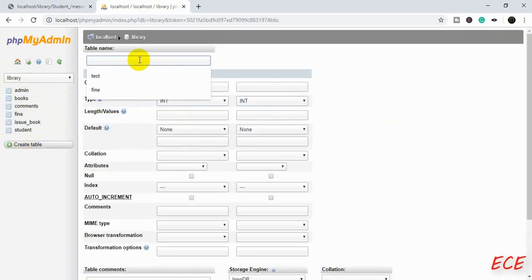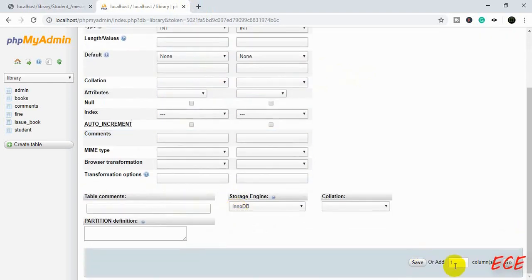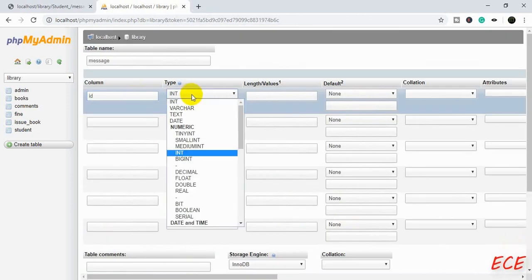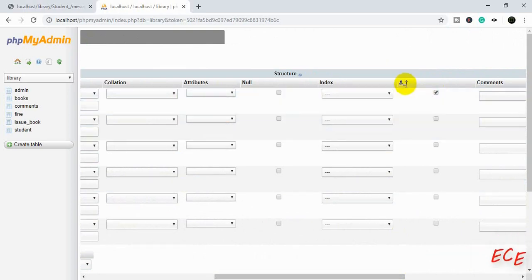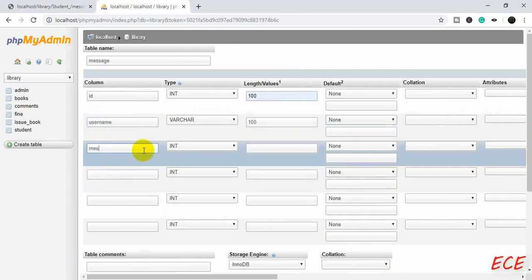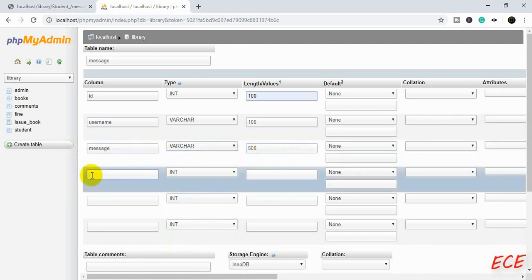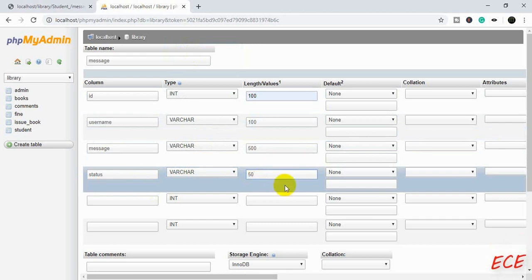So let's create another table — that will be our message table. Inside the message table we need to add 5 columns. The id will be integer type, length will be 100 and we need to give it auto increment. This is the number of the message that is actually entering inside the database. Then the username, that will be character type with length 100, and then message — this will be 500 characters. And now the status.